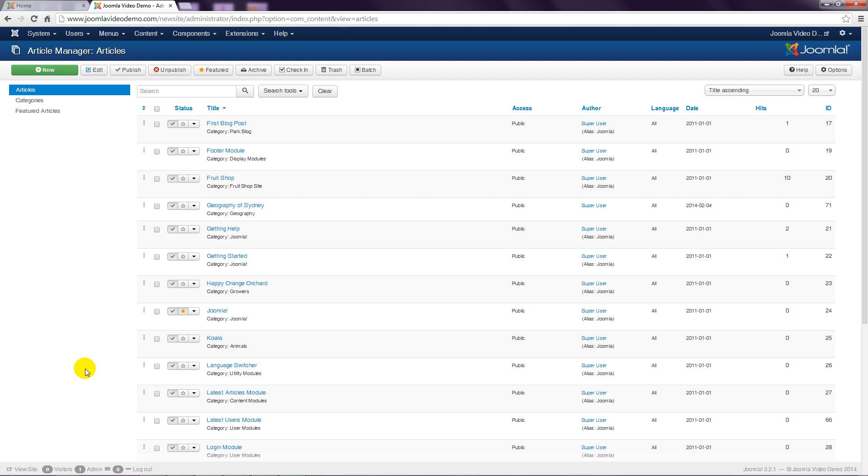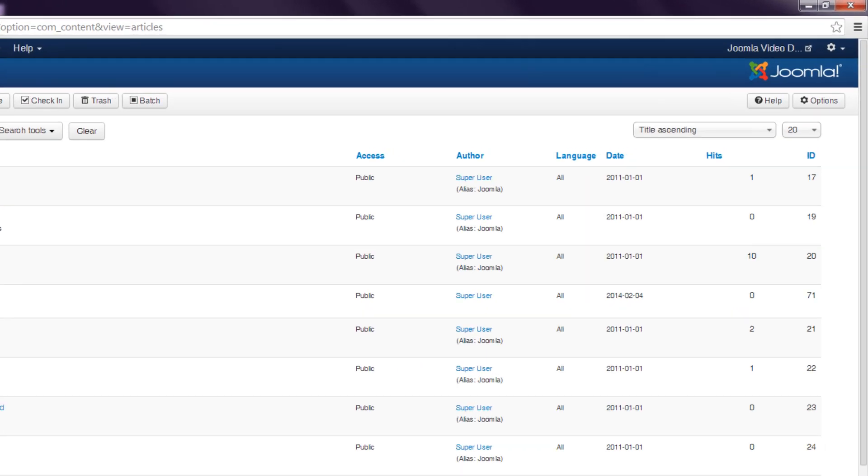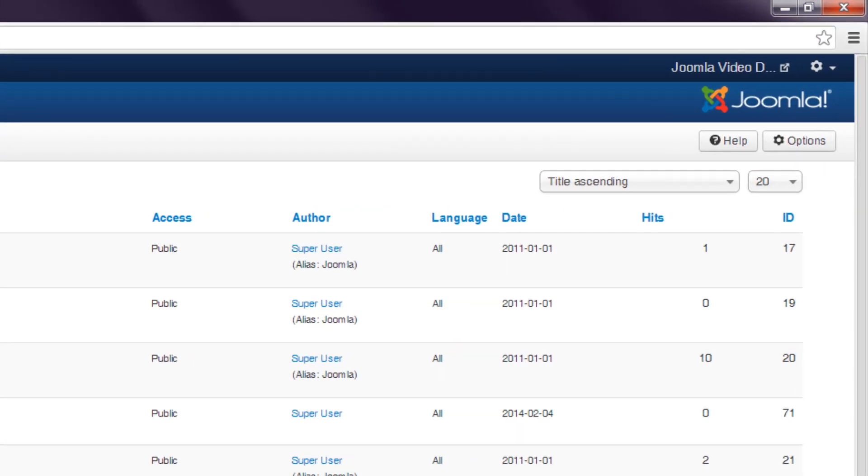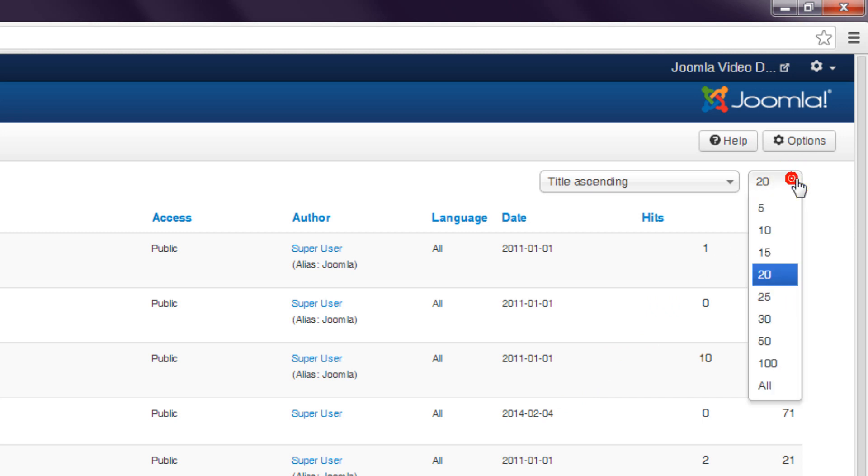By default 20 articles are displayed per page. By changing the setting in the display drop-down menu at the top right of the main work area, you'll be able to see more or fewer articles on each page of the article manager.